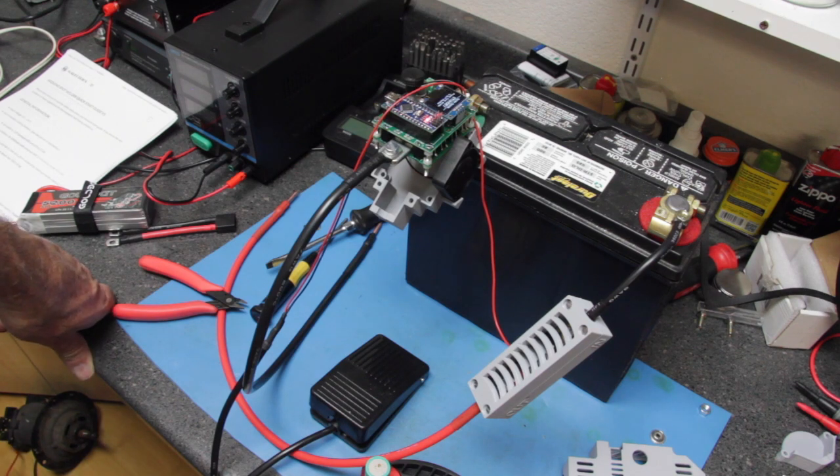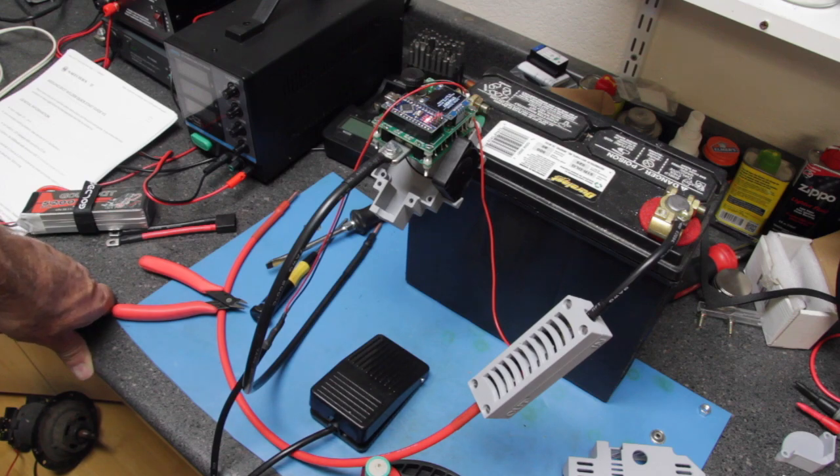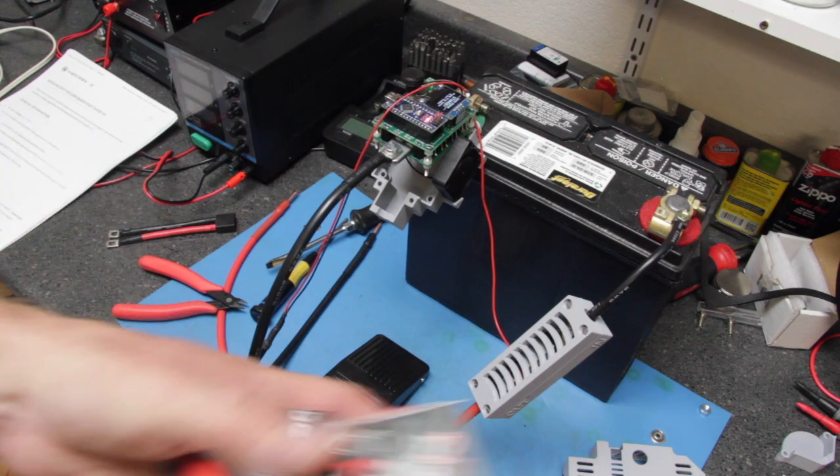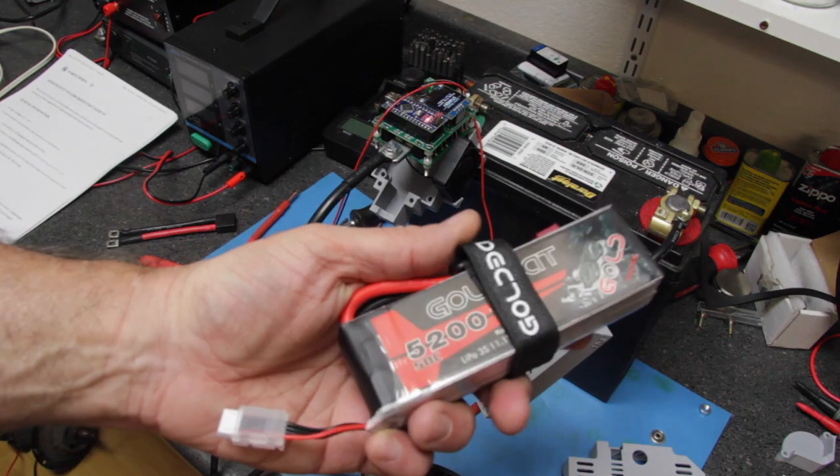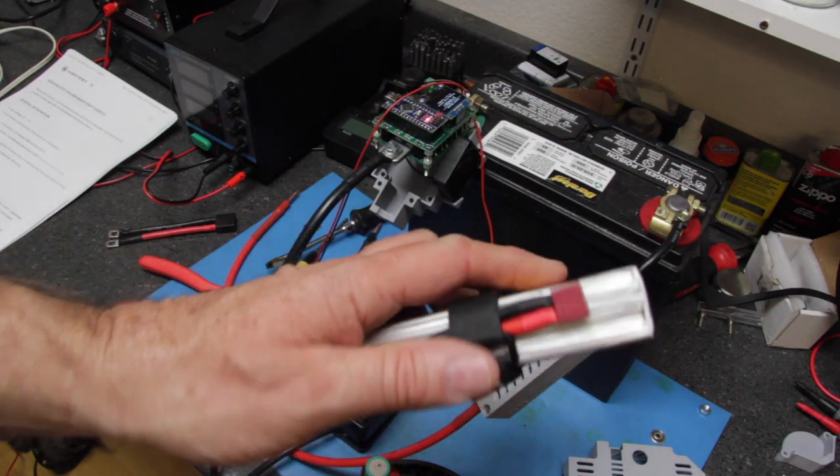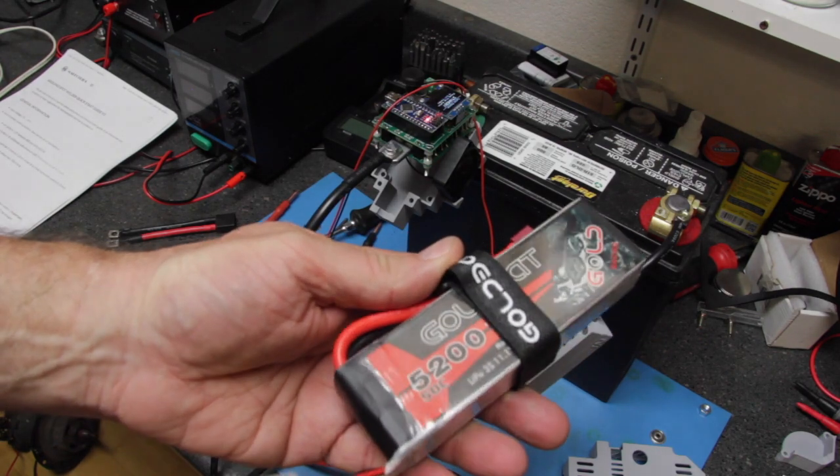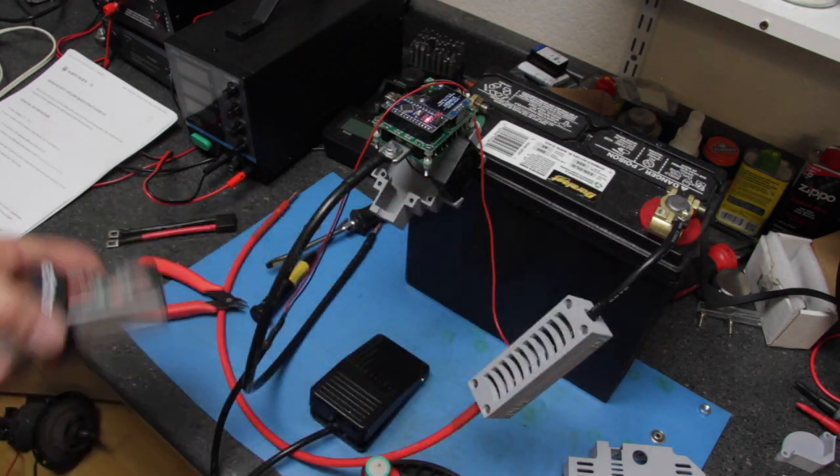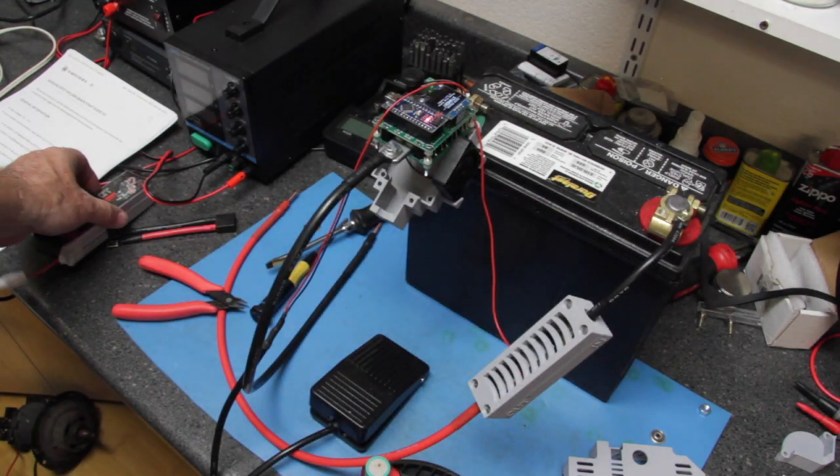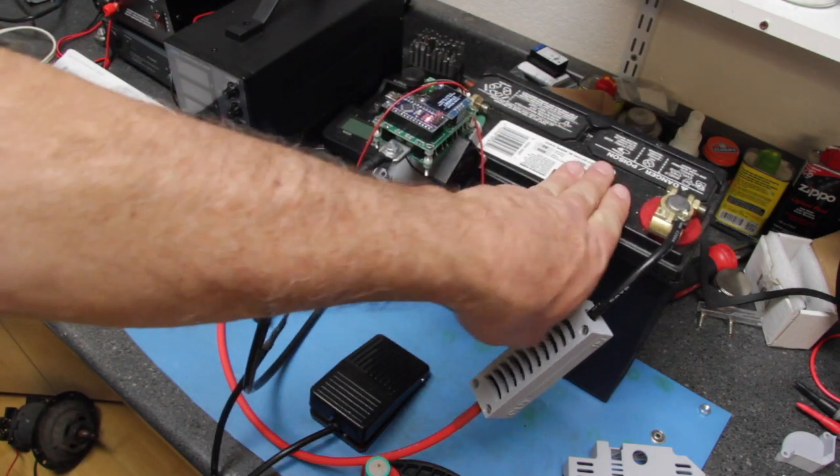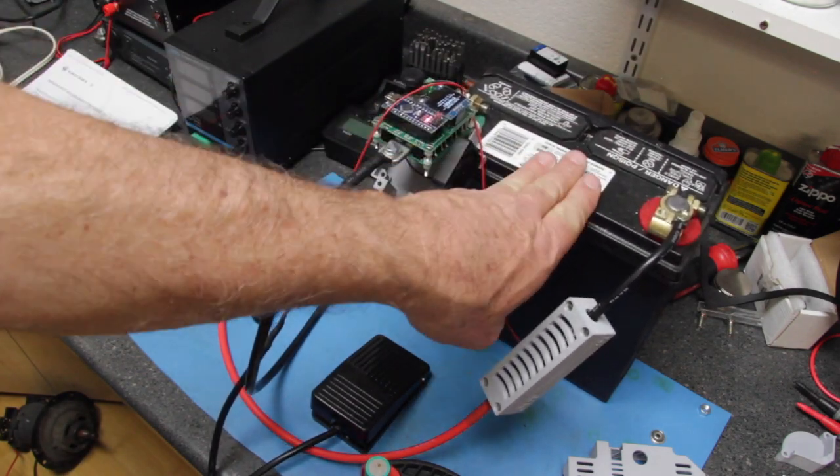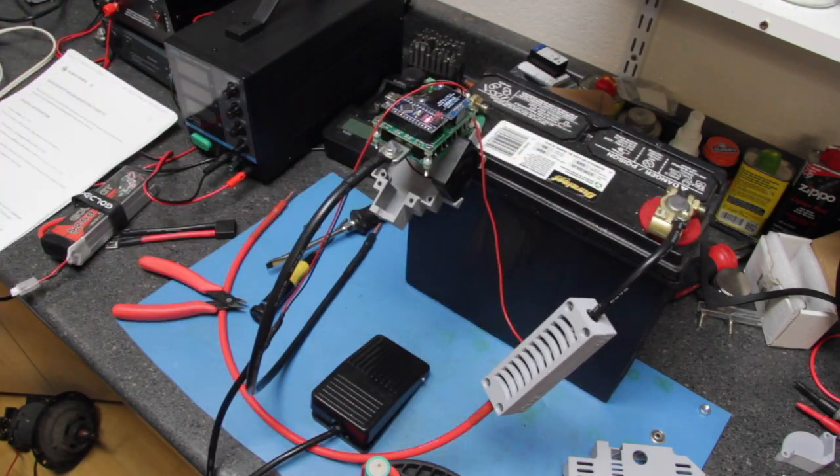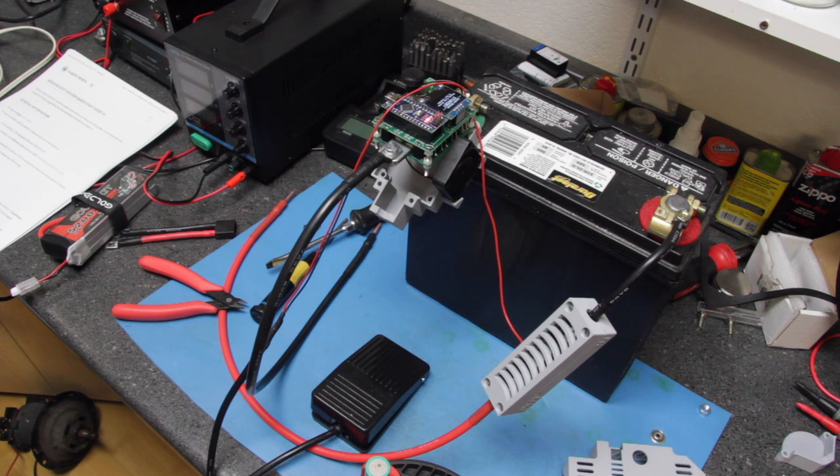So I really like the idea of having the LiPo option in case I want to travel and carry just a few things. For my workbench at home, I can use the lead acid battery and do all my spot welding at home on the bench.